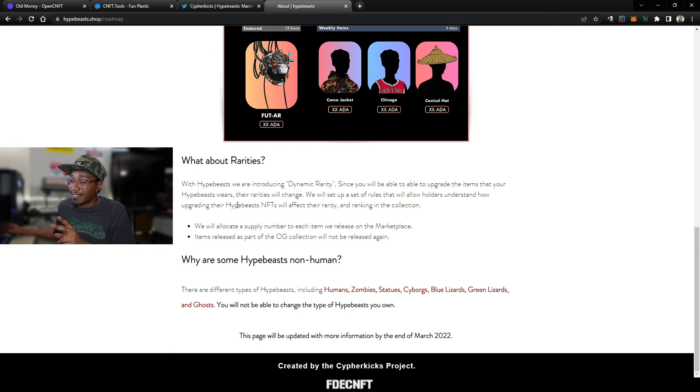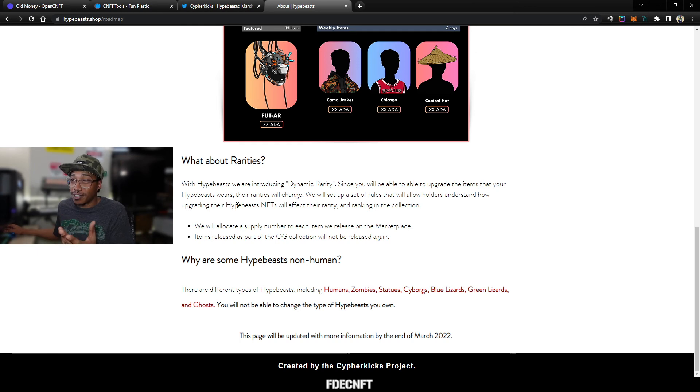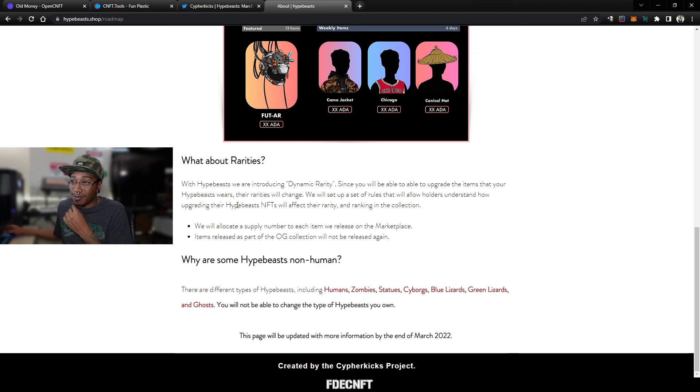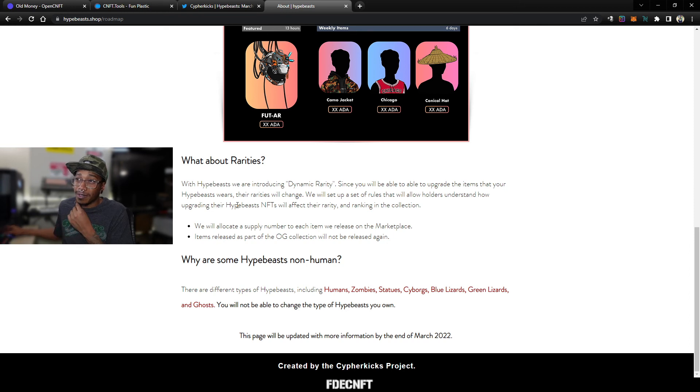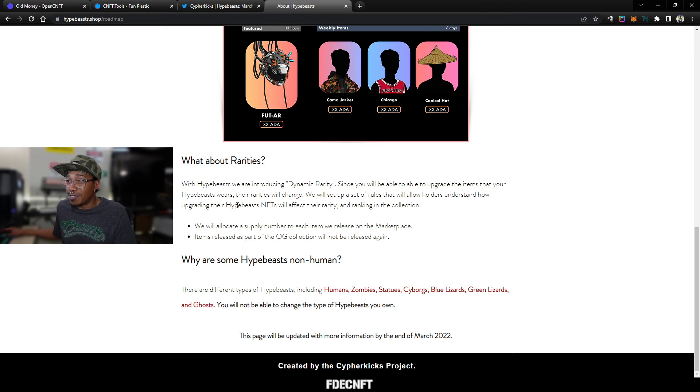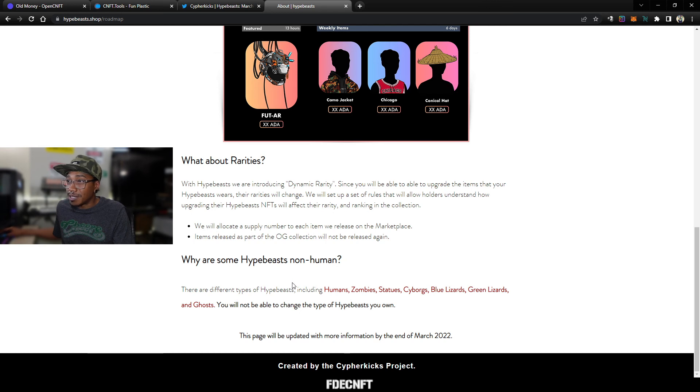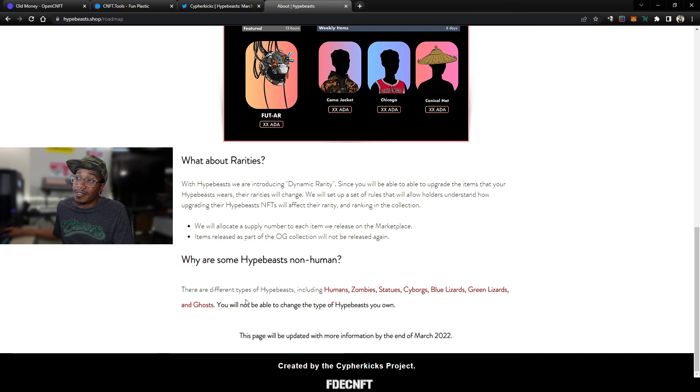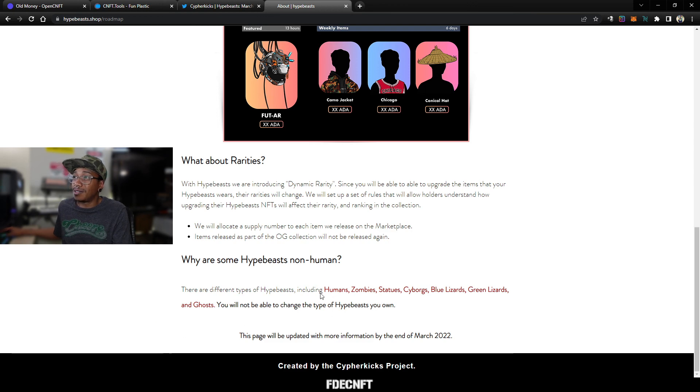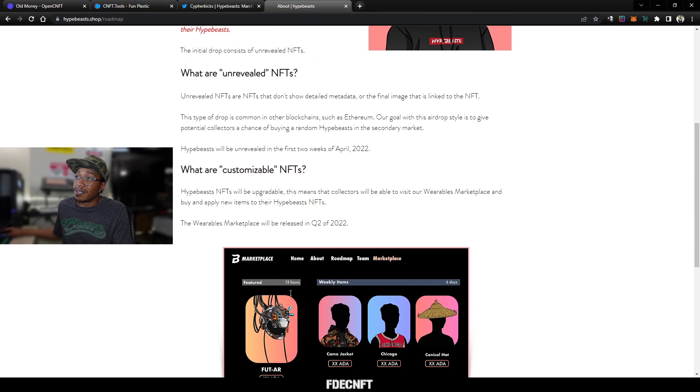And that's kind of a dynamic ranking based on what interactions the bills have gone through. Sometimes they're using auctions, sometimes they might have been part of the secret message for the vault, or being sold in the aftermarket, different things like that, and you can see the history of it. But that'll be some more stuff I get into on the Old Money videos. But yeah, so, last with this. Why are some Hypebeasts non-human? There are different types of Hypebeasts including humans, zombies, statues, cyborgs, blue lizards, green lizards, and ghosts. You will not be able to change the type of Hypebeast you own.